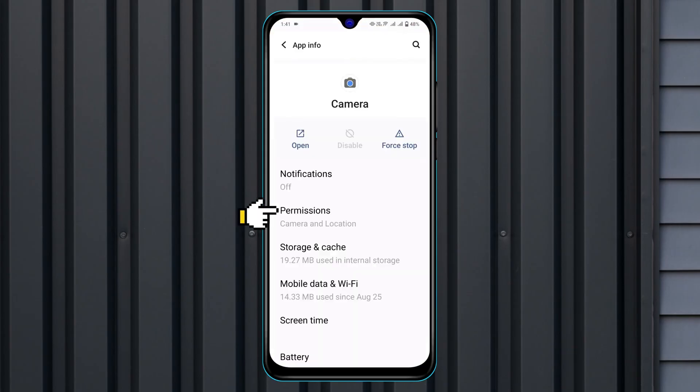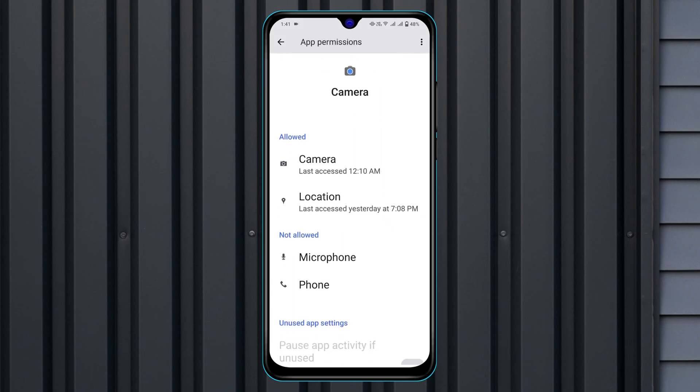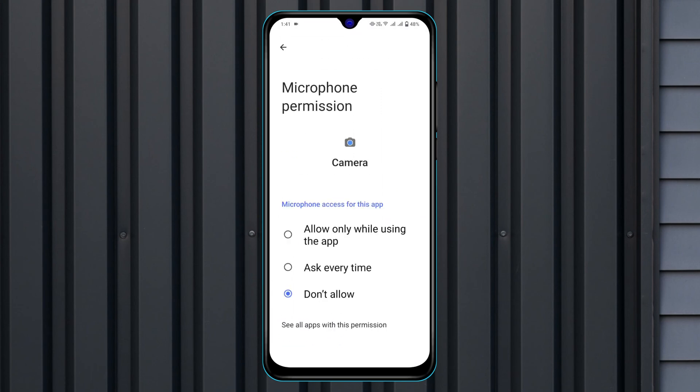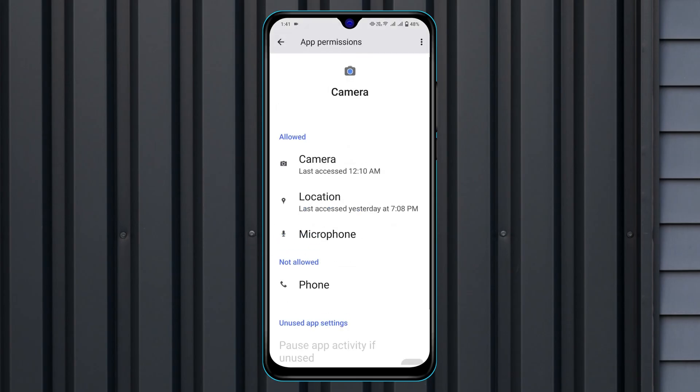Now go ahead and tap on permissions and make sure you have allowed the microphone for your camera application. So just go ahead and allow the microphone from here. Tap allow. Now get back from here and allow other necessary options as well.